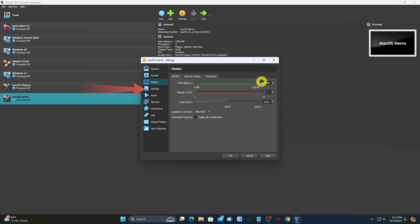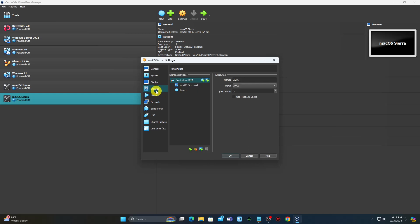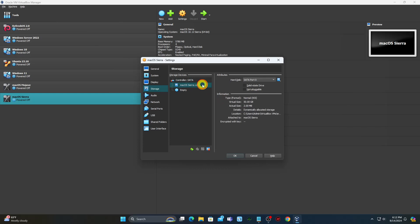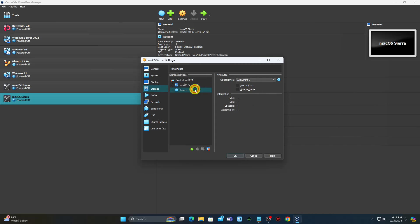Click Storage on the left panel and click on the Empty entry. Then, from the right panel, click the CD icon and navigate to the ISO file you have already downloaded.